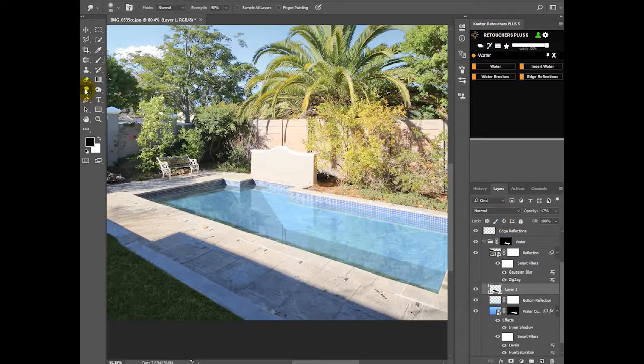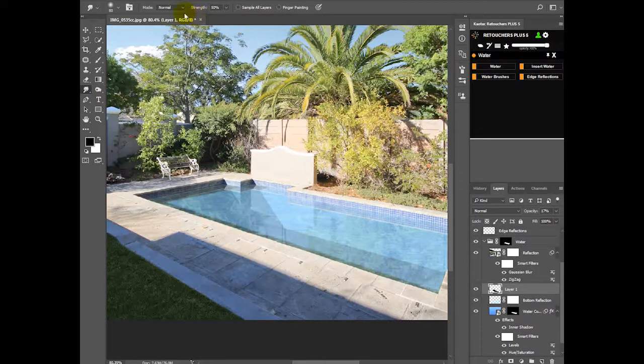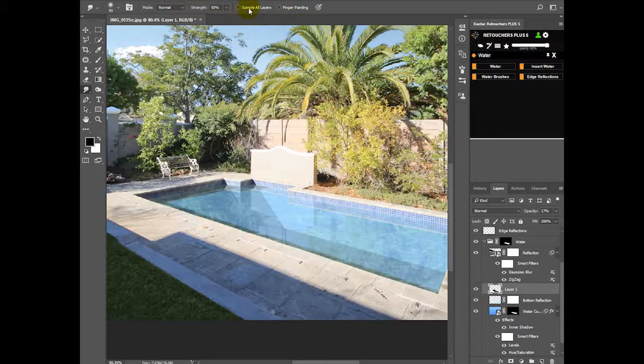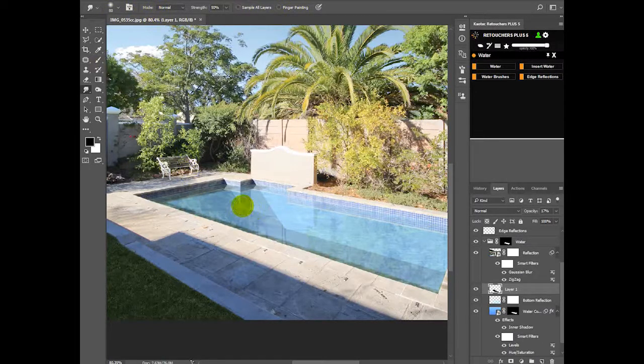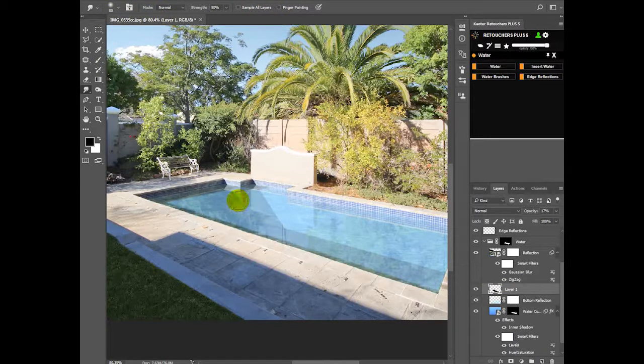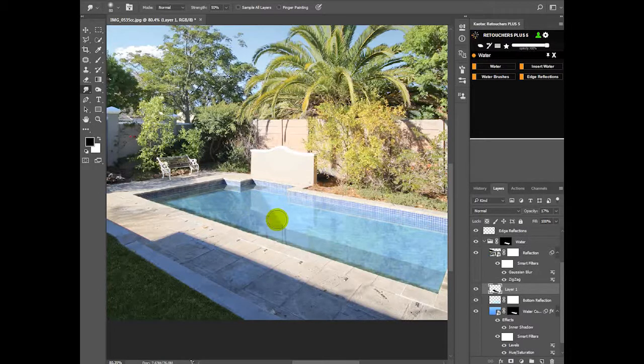Choose your smudge tool. Mine's on 50 percent. Sample layers or finger painting is ticked off. And then just smudge it a bit. Just give it a few clicks.